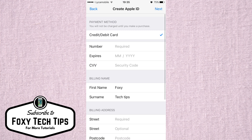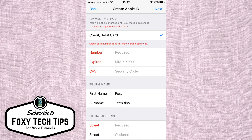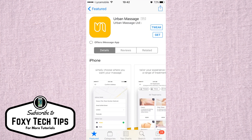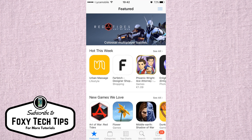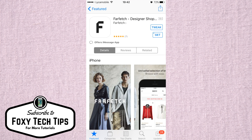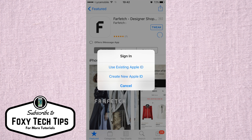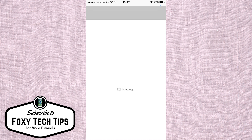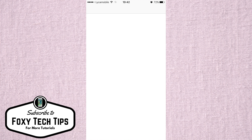Here is a trick on how to create your Apple ID without having to enter credit card info. First, make sure you are not currently logged into any Apple ID. Now open the App Store, go onto any app and try to download it. A popup will appear asking you to login or create a new account — click on 'Create New Apple ID'.